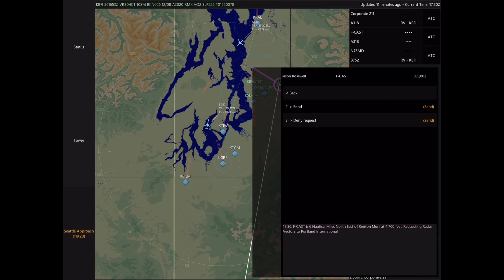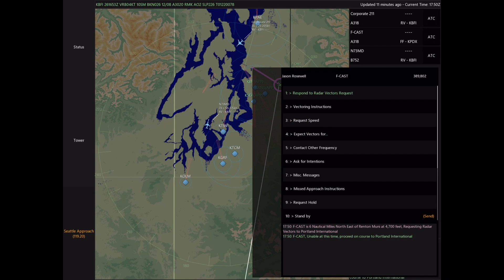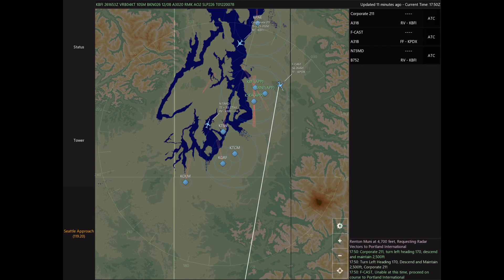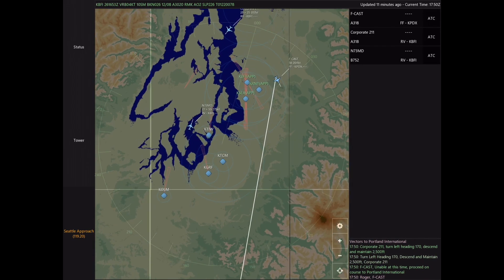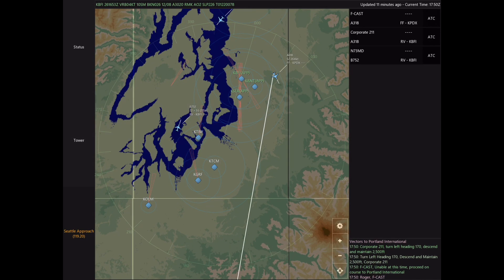So I'm going to respond to the request and select denial. Because we won't be providing service to Foxtrot Charlie Alfa Sierra Tango, we'll go ahead and issue a frequency change so that he can contact Portland Unicom and proceed on course.